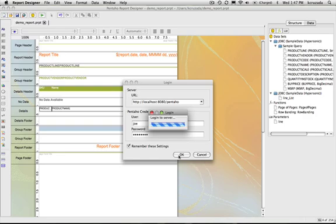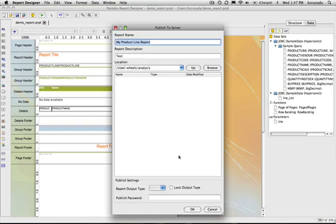Right now we're actually logging into the server so there's more feedback that's happening now inside the new designer so that you know what is going on with it communicating with the Pentaho BI server.